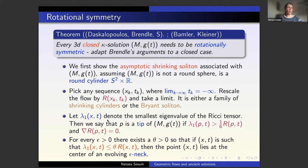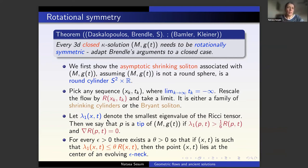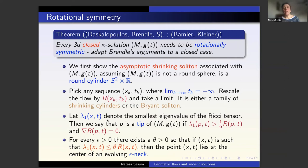We adapted Brendle's methods to show that a 3D closed kappa solution must be rotationally symmetric. To do that, you first prove some structural theorems using some Perelman results, then combine them with the analog of the neck improvement and cap improvement theorem — which I already mentioned in the context of mean curvature flow. The first step is to prove that the asymptotic shrinking soliton associated to your ancient solution — assuming it's not a round sphere — is a round cylinder, meaning the solution is asymptotically cylindrical.